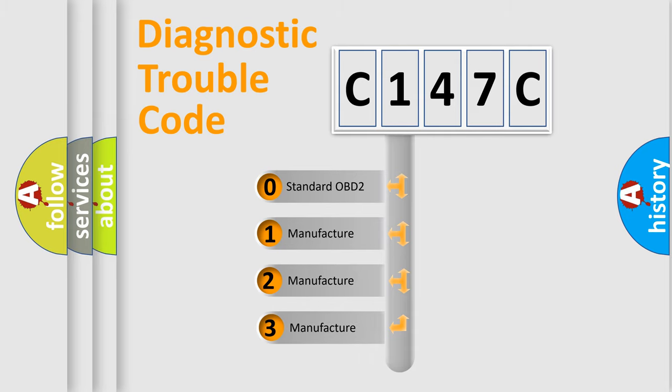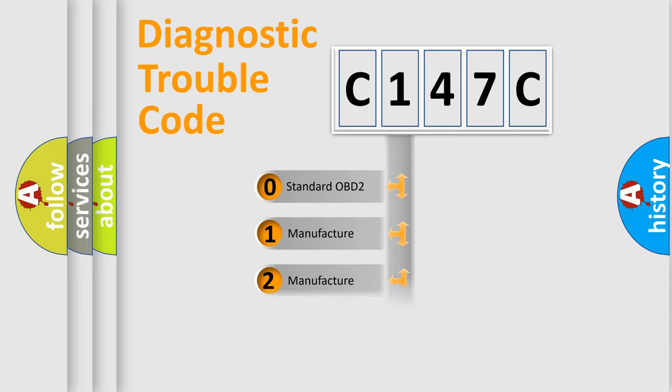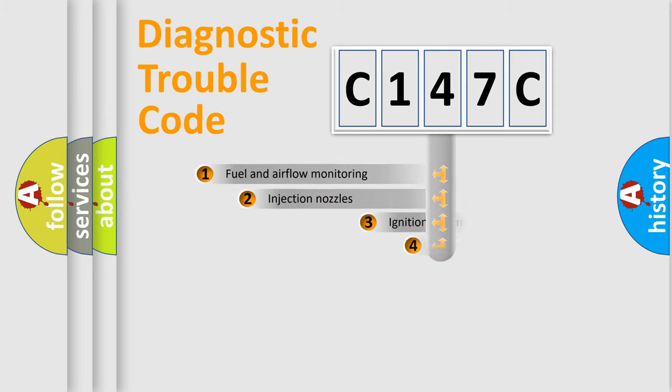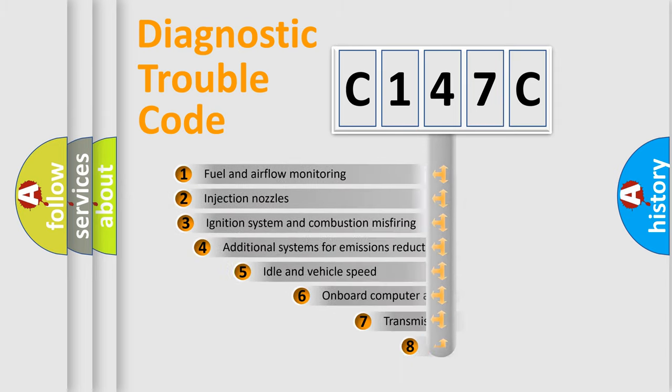If the second character is expressed as zero, it is a standardized error. In the case of numbers 1, 2, 3, it is a manufacturer-specific expression of the car specific error.